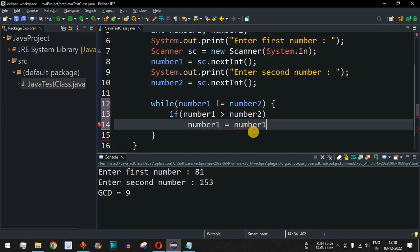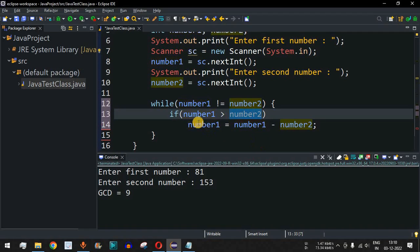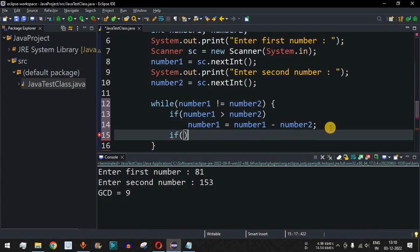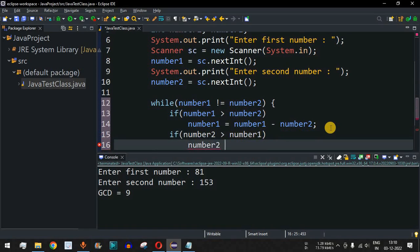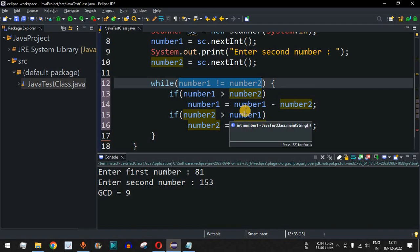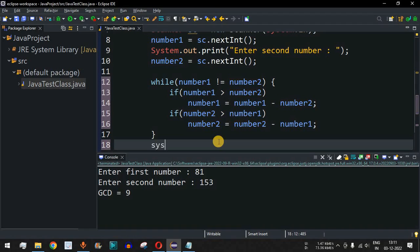If number1 is greater than number2, we subtract: number1 = number1 - number2. Otherwise, if number2 is greater, we do number2 = number2 - number1. Ultimately, both numbers converge to an equal value, and that value is the GCD. We then print number1 as the result (number2 would also work).